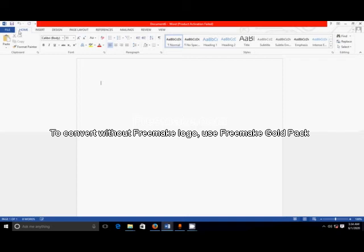Here there are different functions. The tabs available are: File, Home, Insert, Design, Page Layout, Reference, Mailings, Review, and View.